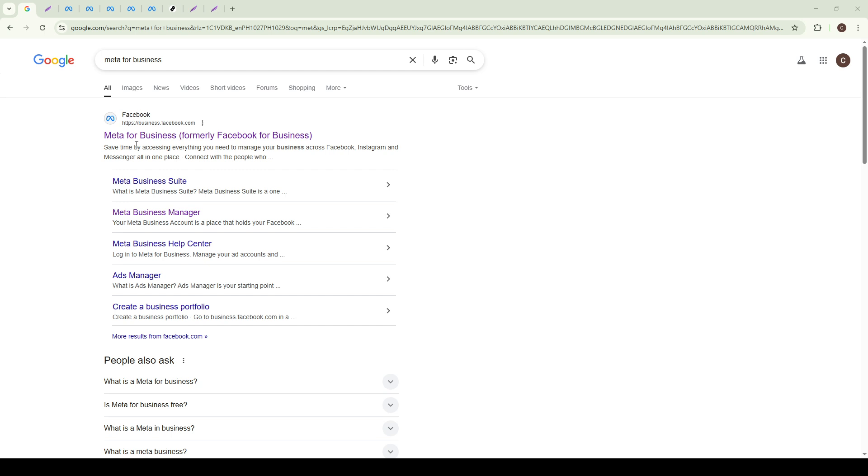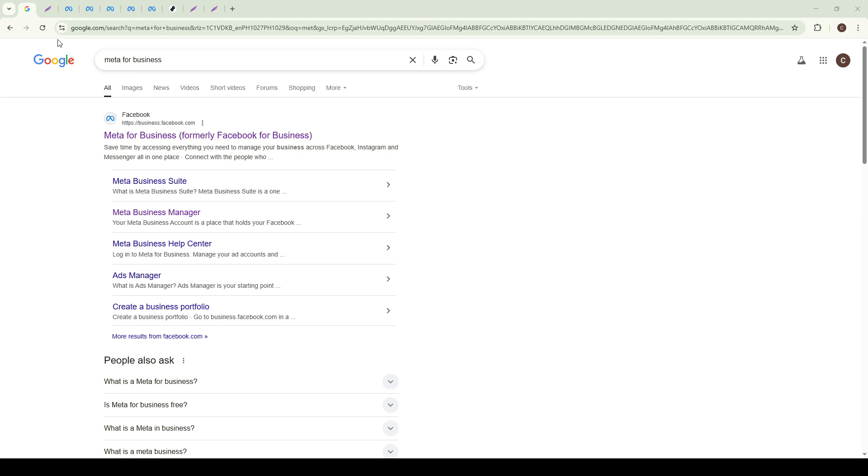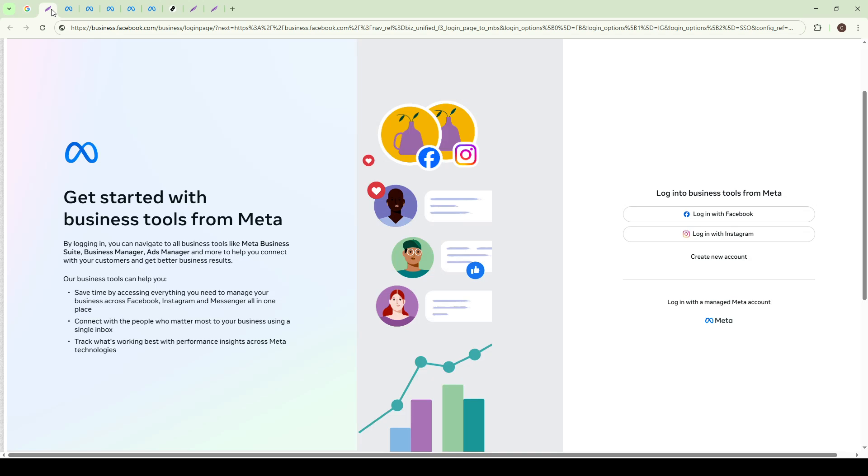First, open your preferred web browser and search for Meta for Business. This will lead you to the Meta Business Manager login page. If you're not already logged in, you'll need to do so using your email, Facebook, or Instagram credentials. It's important to have access to the business account you'll be managing, so ensure you use the appropriate login details.